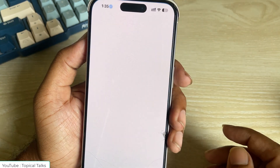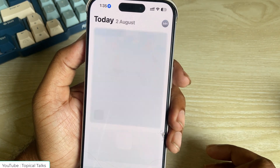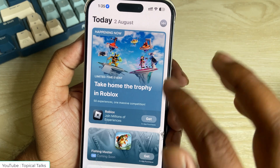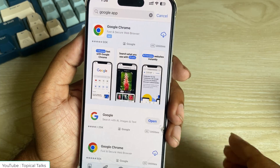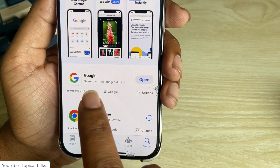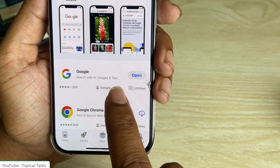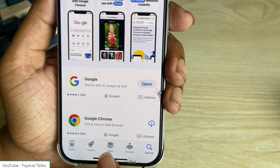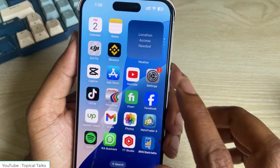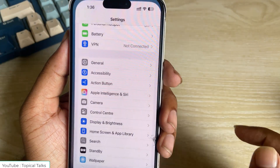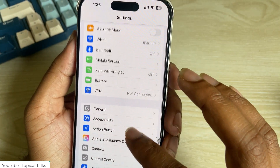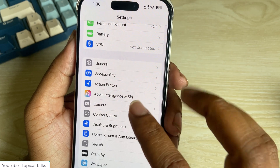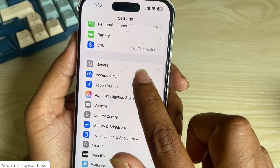Before that, you have to go to the Play Store and make sure your Google app is up to date. Now go to Settings, then Accessibility.